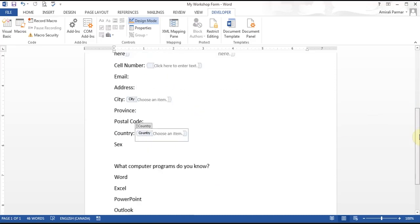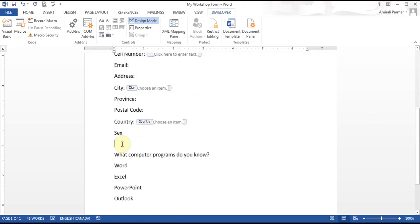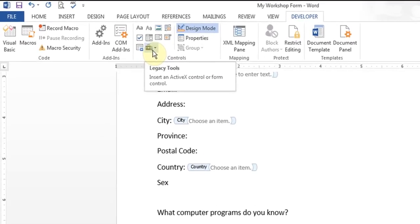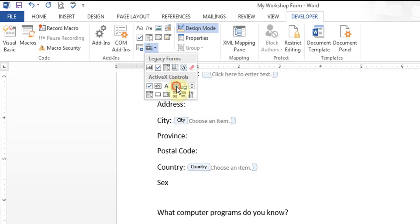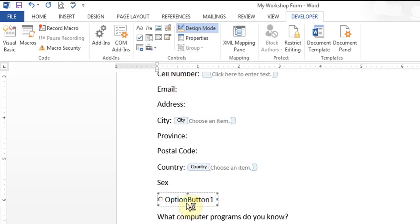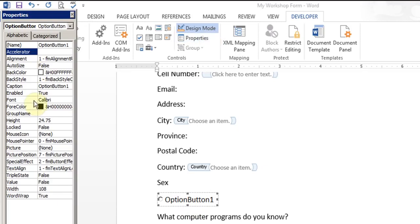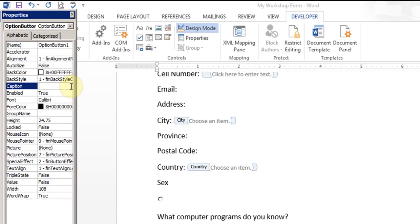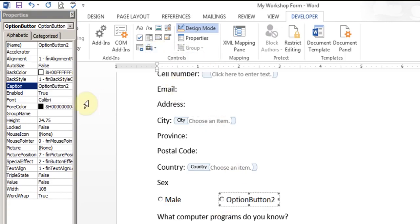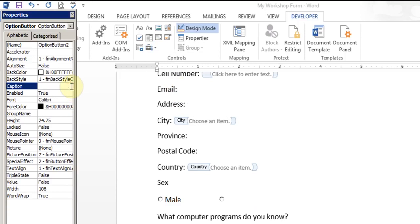For the sex field I want to add some circles. In the Legacy Tools there is an Option Button. I click it and it adds it. I can go to Properties and look for the Caption field. I'll remove the default text and put 'Male.' Then I'll click at the end and add another Option Button, and change the caption to 'Female.' And I can close this window.